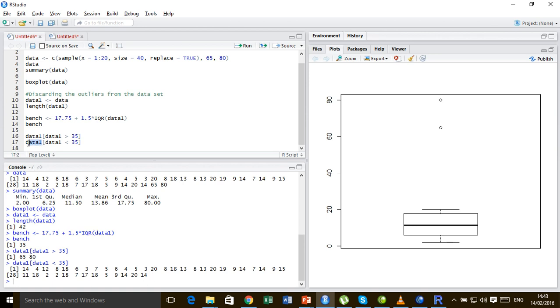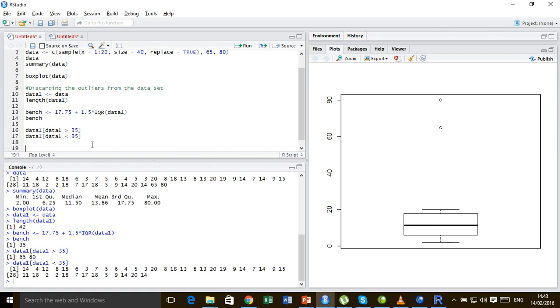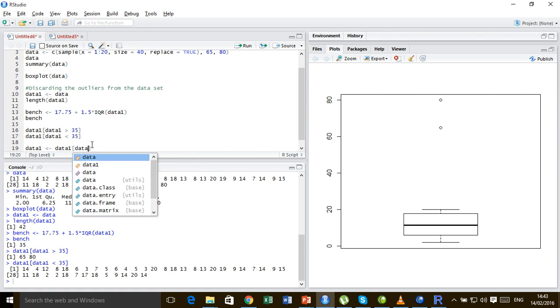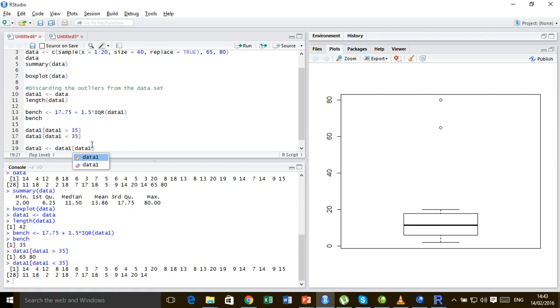So now all I'm going to do is that I'm going to set this data1 such that data1 is less than this benchmark.